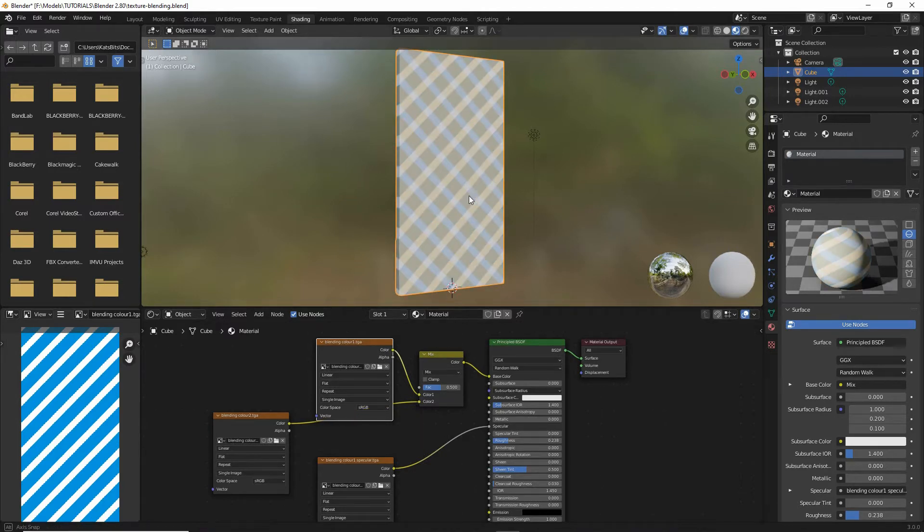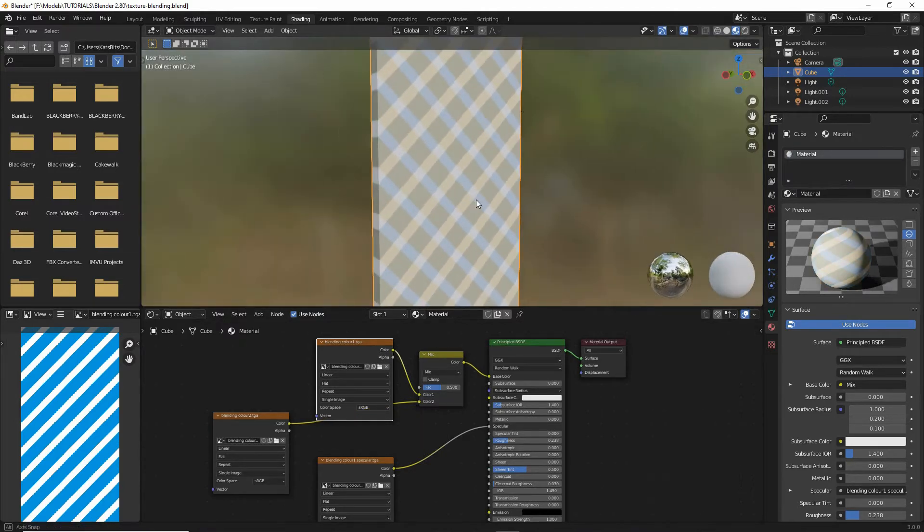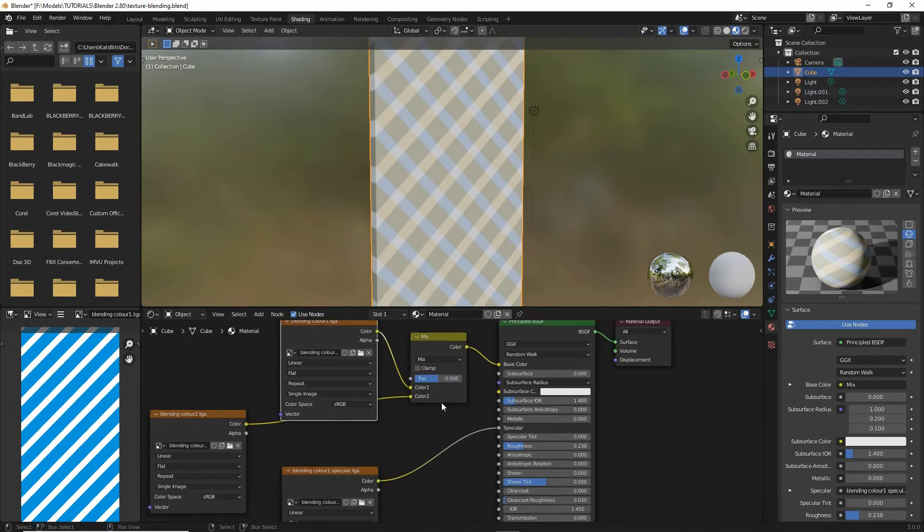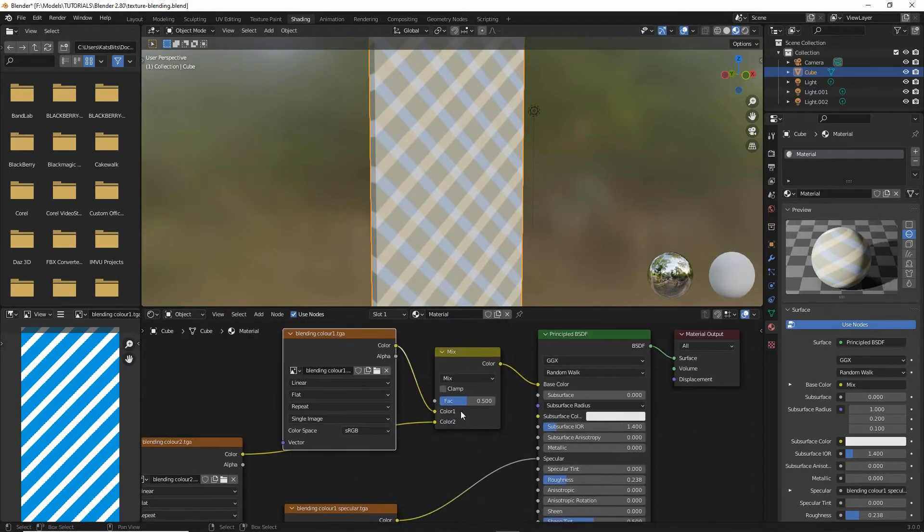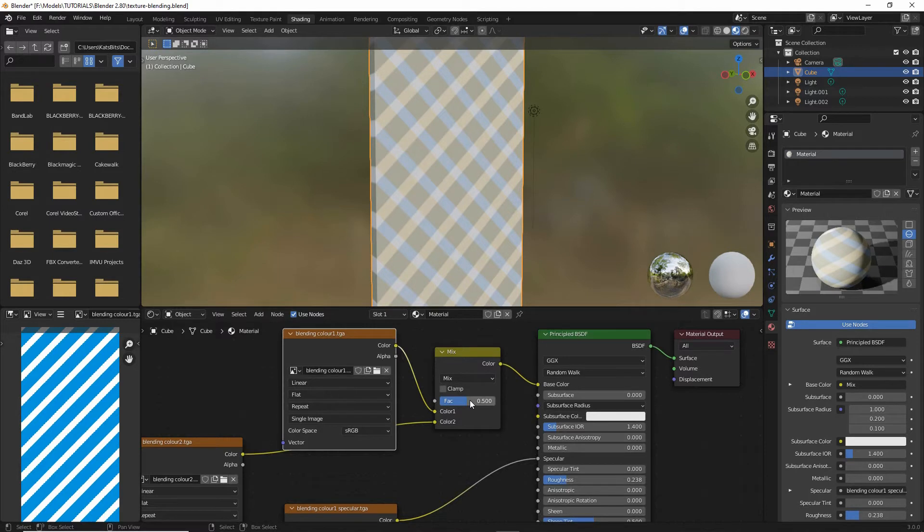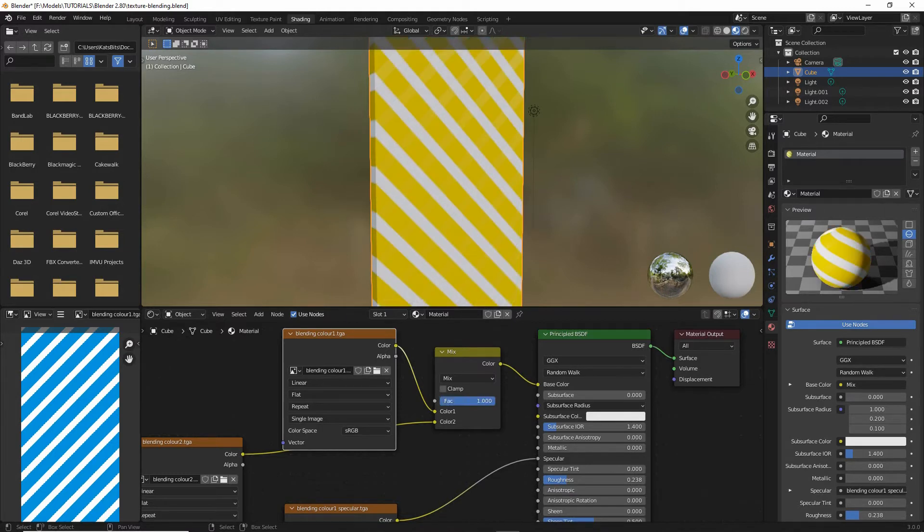What we'll get is this. So what the mix node is doing is blending the two together based on our FAC input. At the moment it's 0.5, it's mixing the two images. So if we set this at 0, it gives us color input 1, and color input 2 at 1.000.